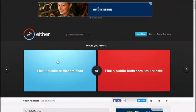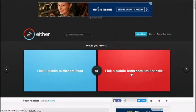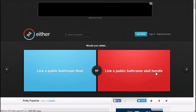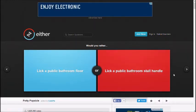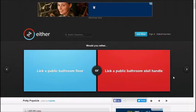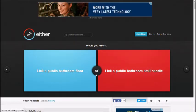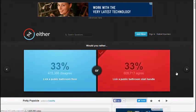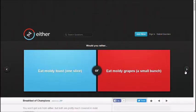Would you rather lick a public bathroom floor, lick a public bathroom stall handle? Cutie pie's pretty fucked up if you have had this. Lick bathroom stall handle. Stall handle? Yeah, most people. At least they might wash their hands. Oh no, they don't. No?